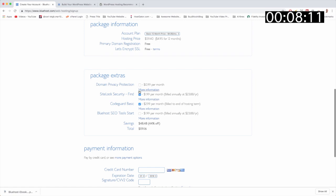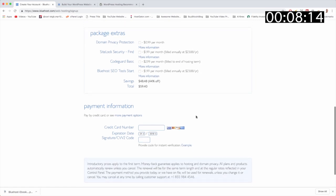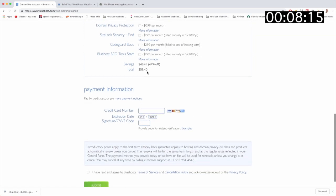I'm going to uncheck the package extras. We can always add those later through support. And now we see we have a nice number of $59.40, should be about the same for you, and we get the larger discount. So great job there.